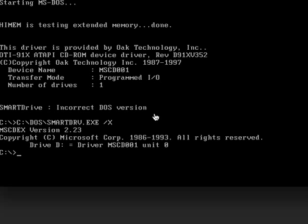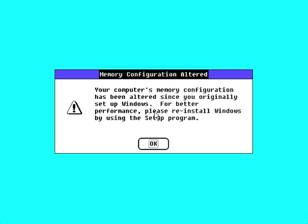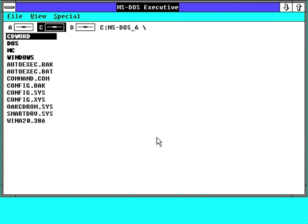This is MS-DOS in the 3.0 version from back in the late 1980s, and what I'm going to do is load up Windows 2.1 here, which has a few errors on my system.